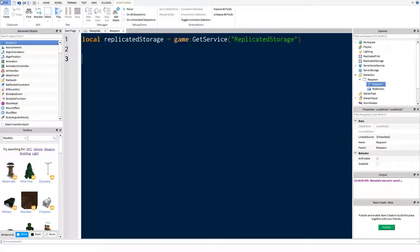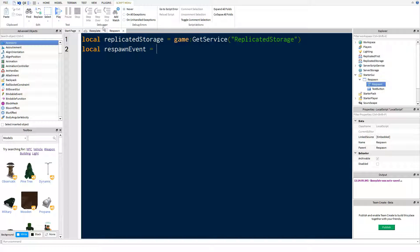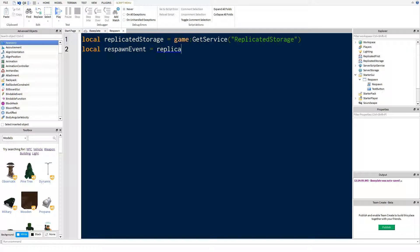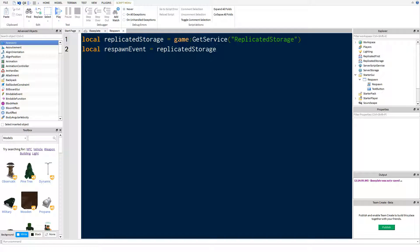And then we're going to say local respawn event, just in case in your script you're doing something else as well. I can't actually remember what we called this. I think it was replicated storage wait for child. So the reason we do that is because the server script is putting it into the game, but there might be a bit of server lag. So we don't want to just look for it immediately, and then if it's not there it will error and the script won't work. So what we're actually doing is we're just waiting for it to appear in replicated storage.